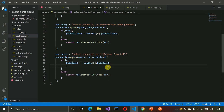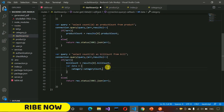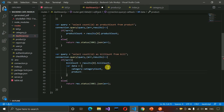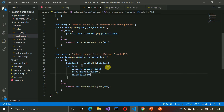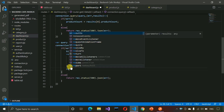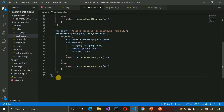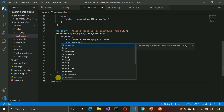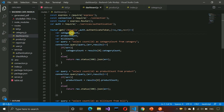Now we return the complete result. We build a data object containing category: categoryCount, product: productCount, and bill: billCount. Then we return response.status(200).json(data). Outside the route handler we also write module.exports = router and save the file. The GET /details API for dashboard is ready.